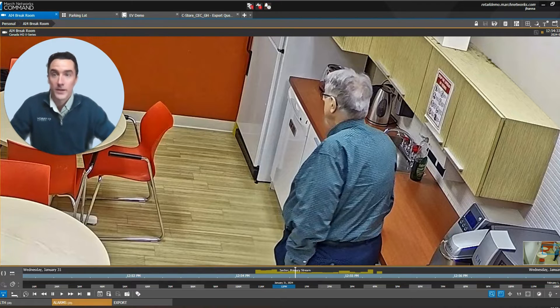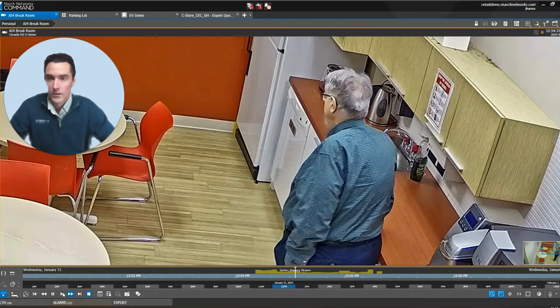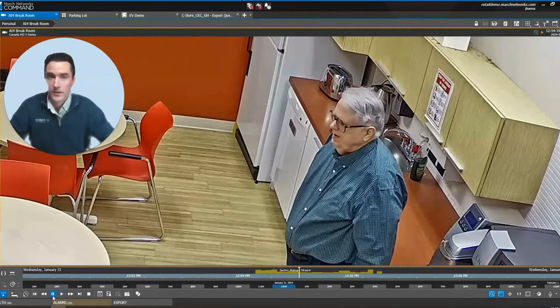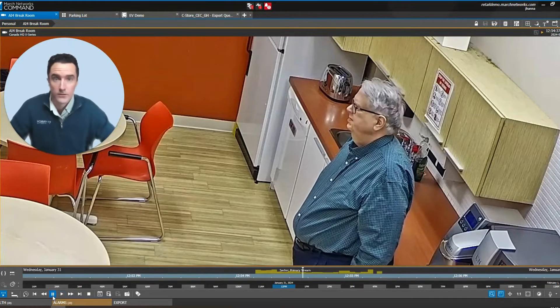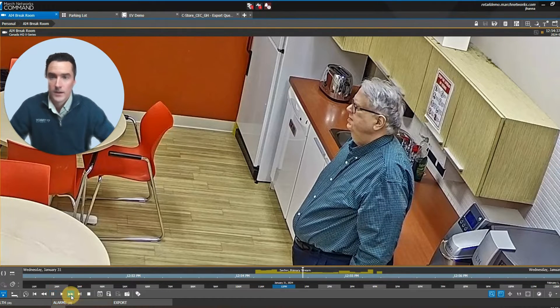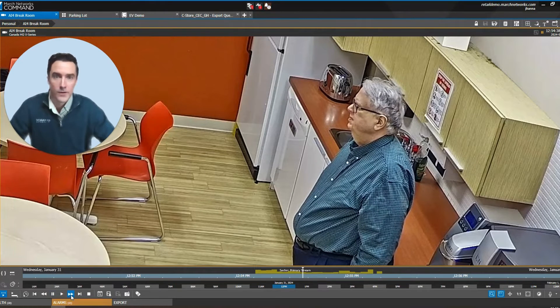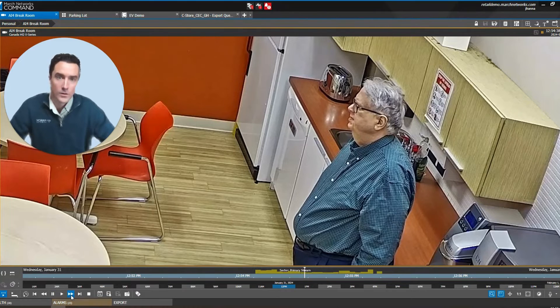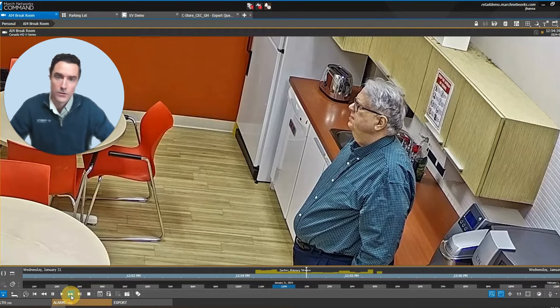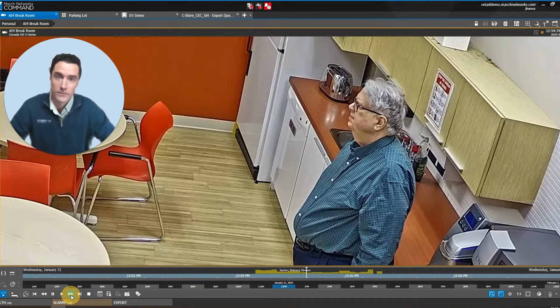When reviewing an incident, you can use your playback controls at the bottom to find the video or the snapshot that you're looking for. Using the pause button and stepping through frame by frame will allow you to get the exact view or angle that you're looking for.